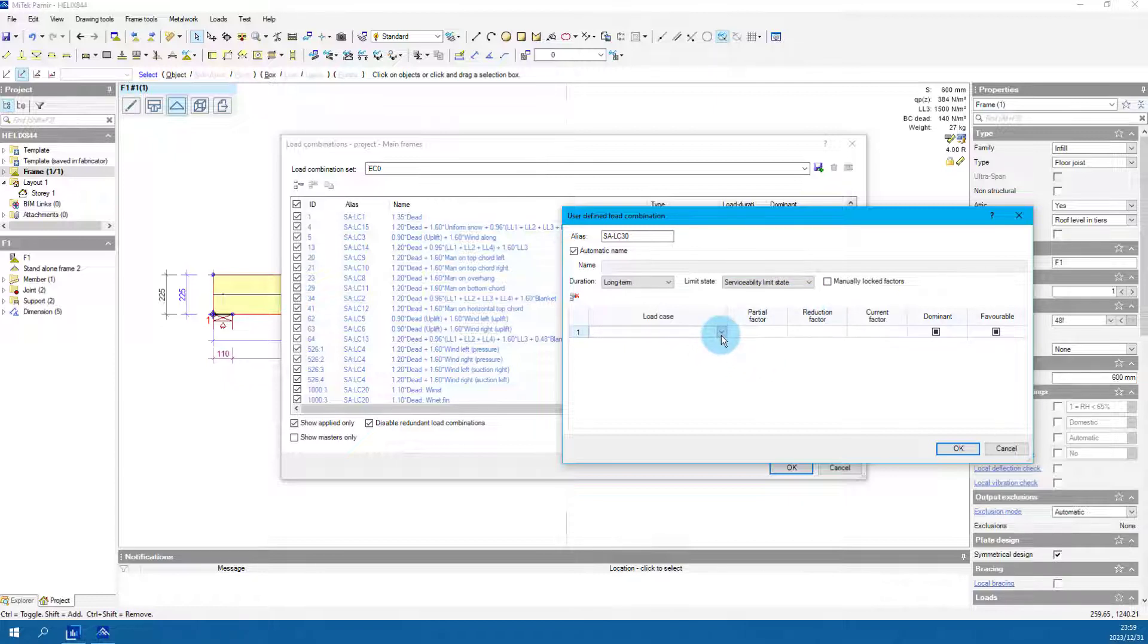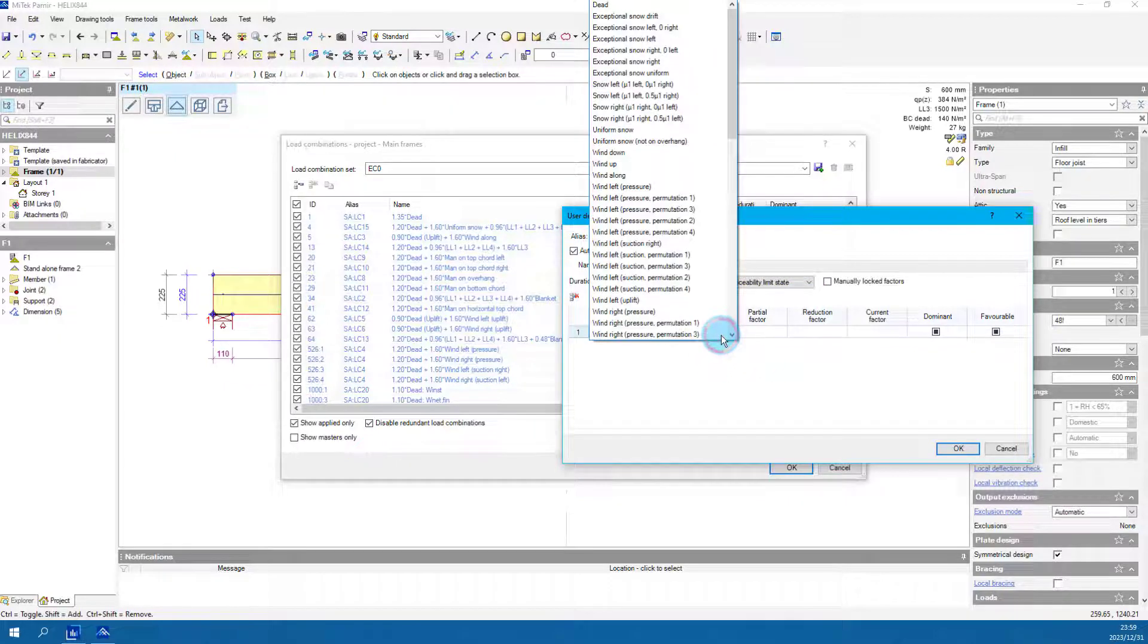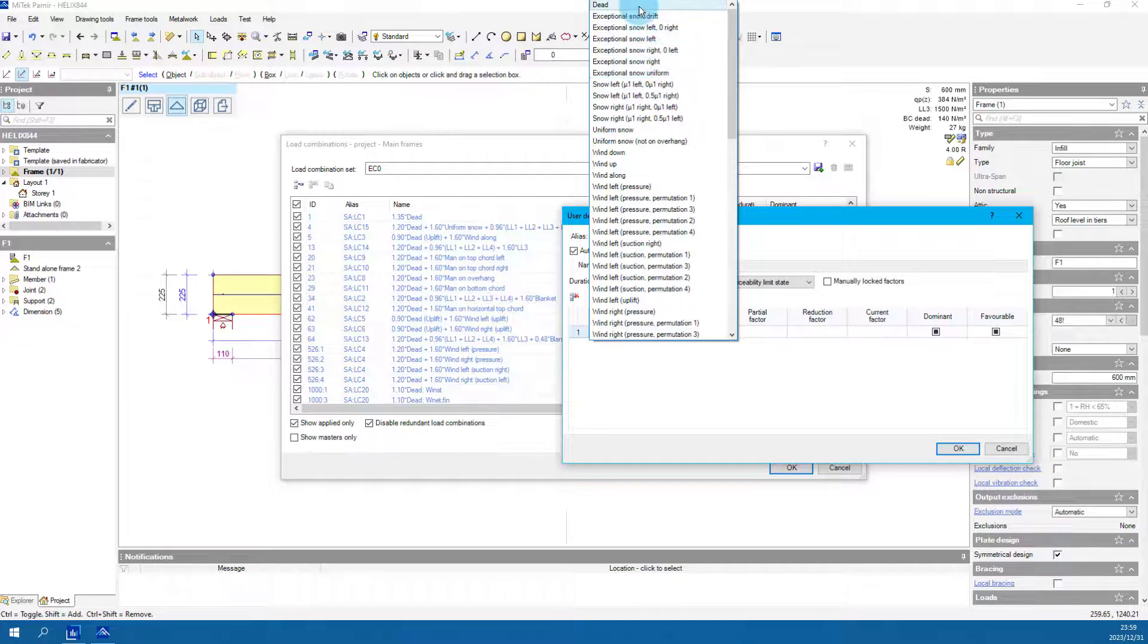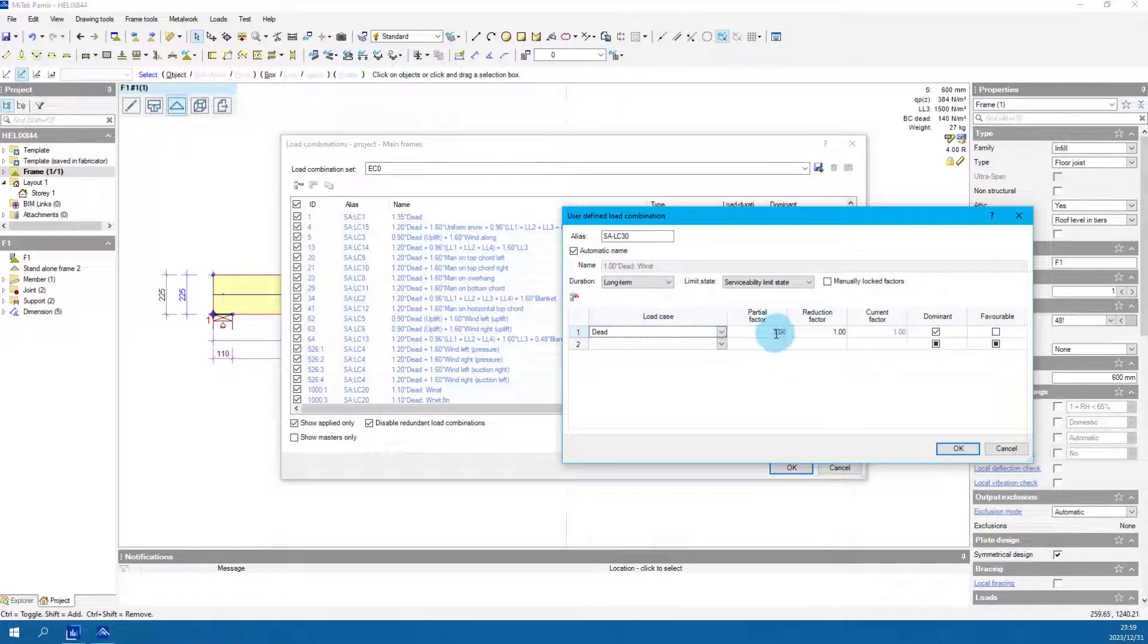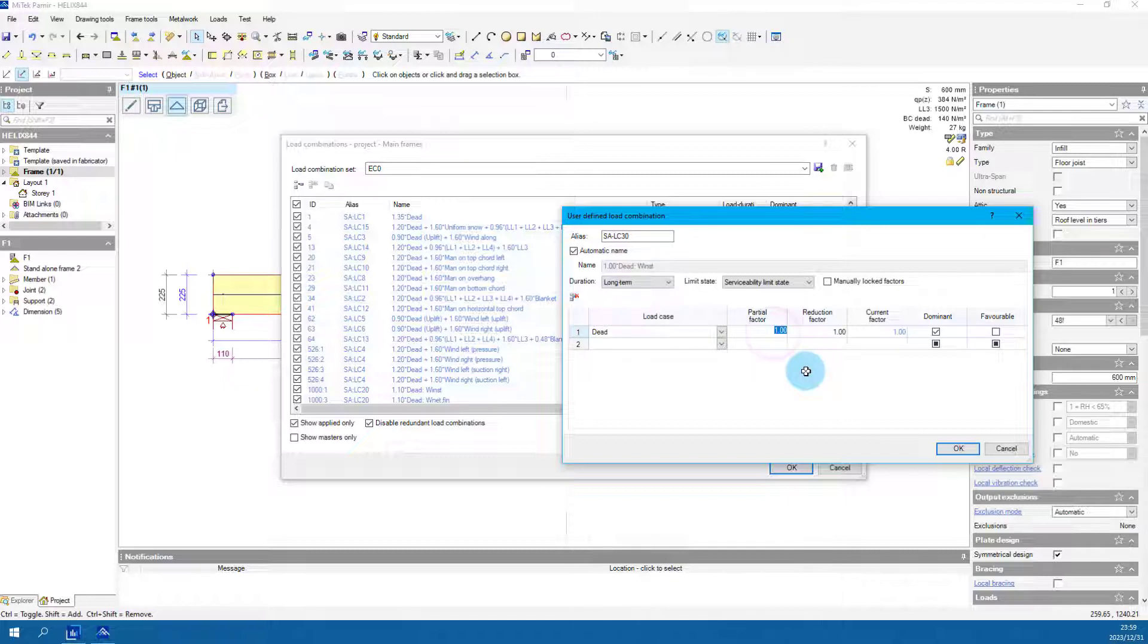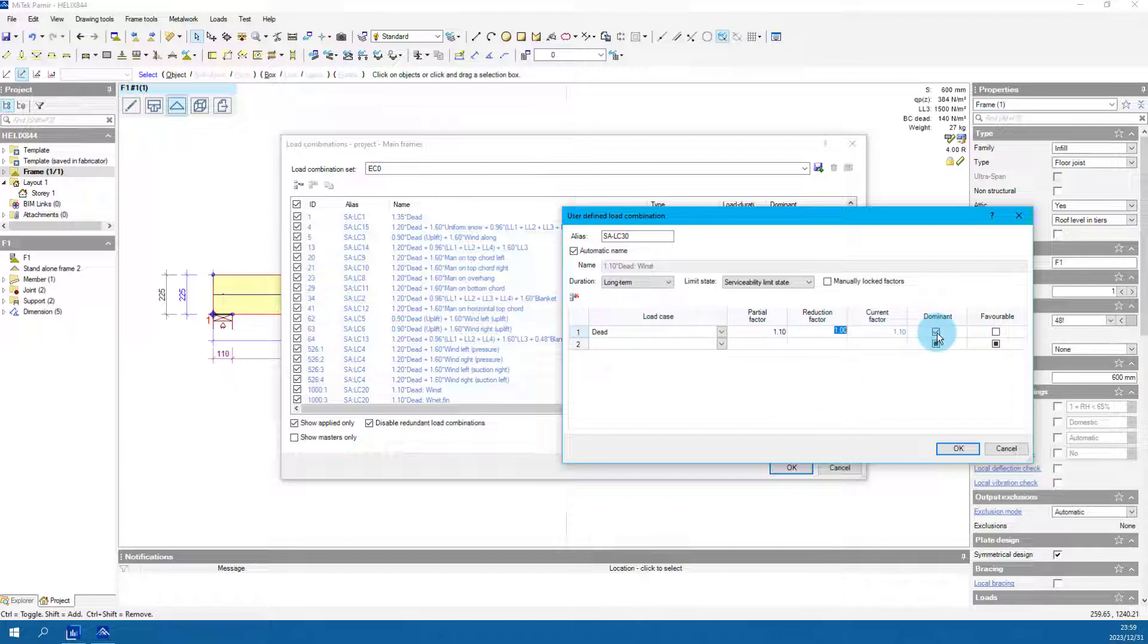From the load case drop down, select dead as the first selection. Change partial factor to 1.1. The reduction factor stays 1.0. Make sure dominant is ticked.